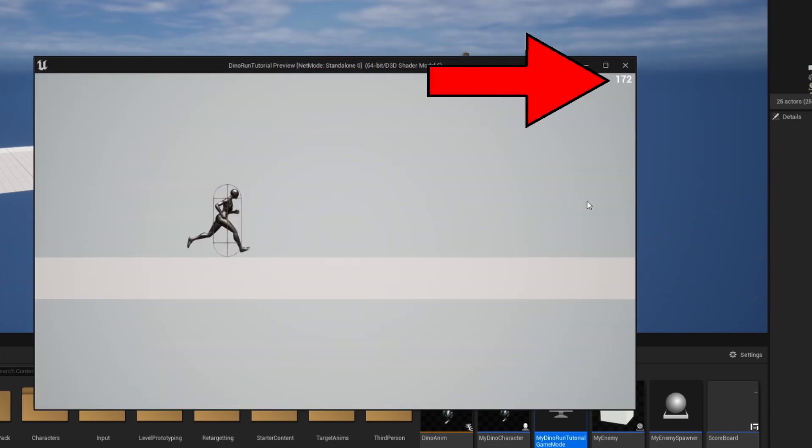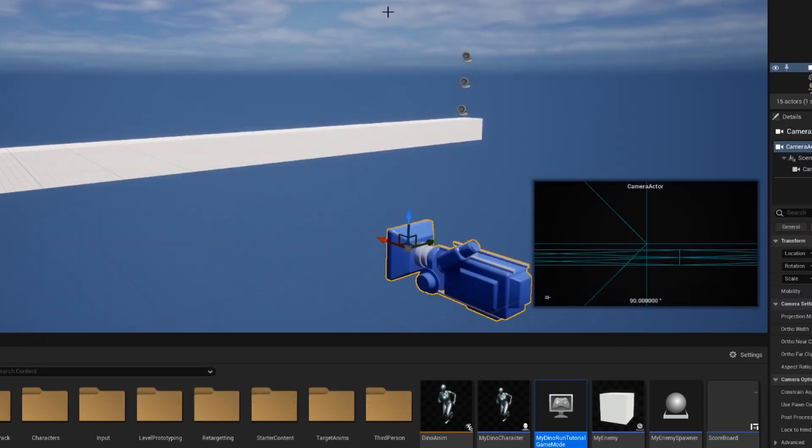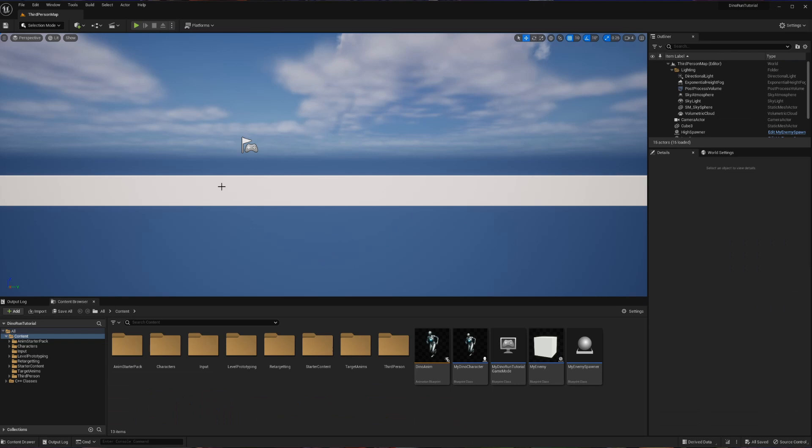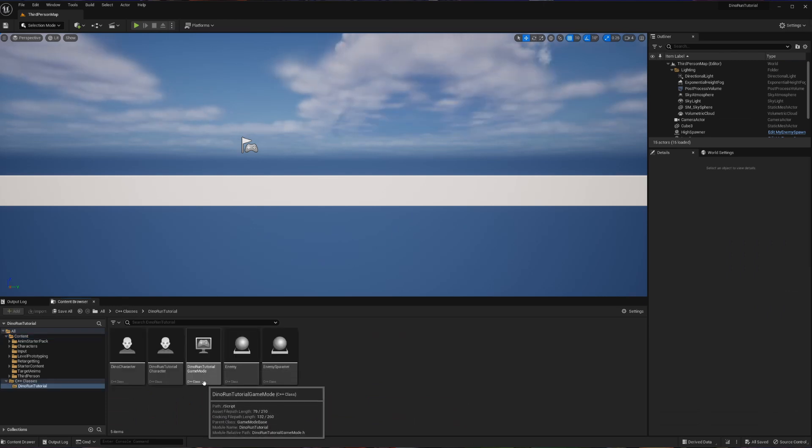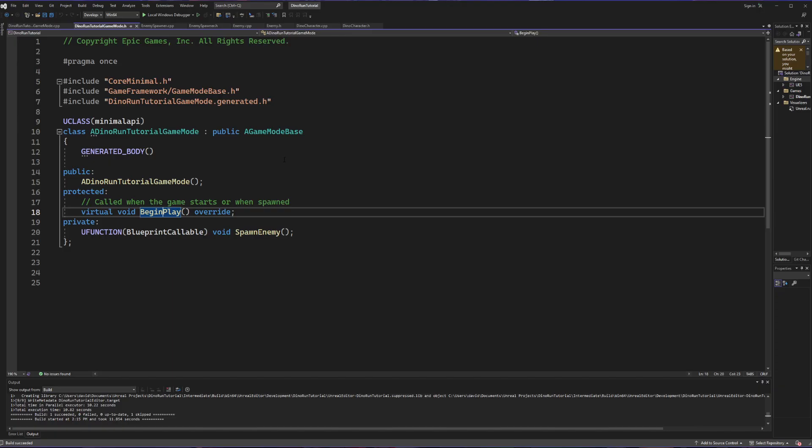Today we're going to create a score variable and display it on screen during our game. First we're going to create the variable in code. Let's go ahead and open up our game mode C++ file.